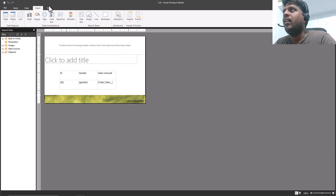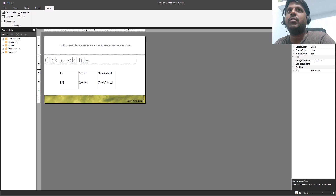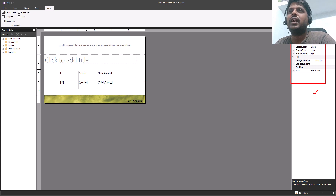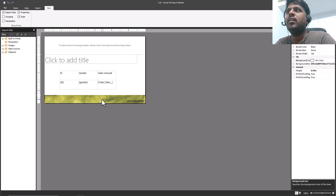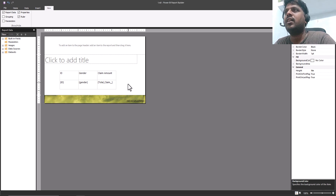In the View tab, click on Properties to see the properties pane on the right side. Currently the body properties are shown because I have the body selected. If you select the footer, the footer properties appear; if you click on the header, the page header properties appear. In this way, the properties information changes according to your selection.